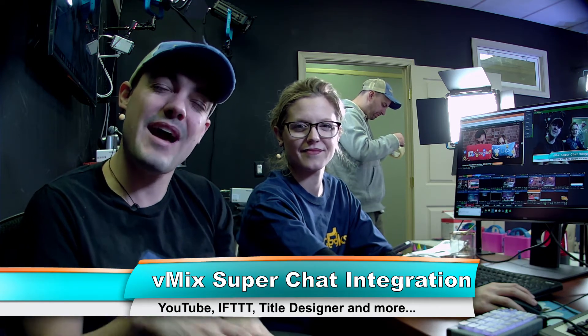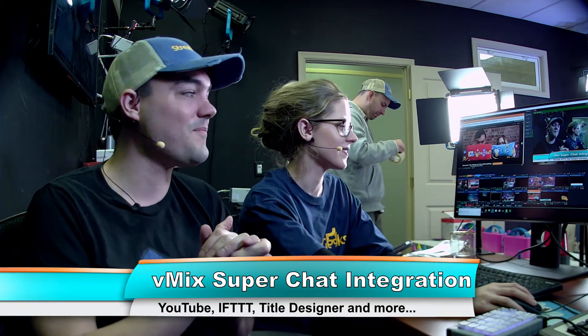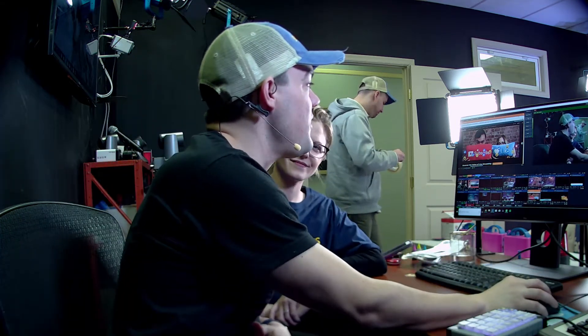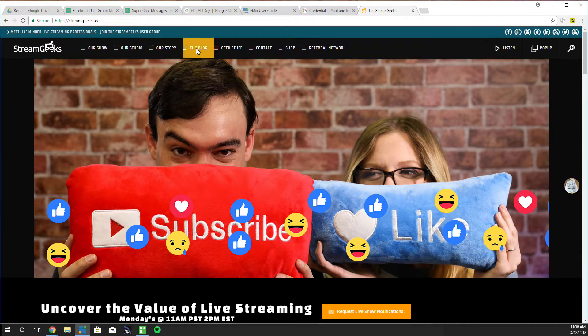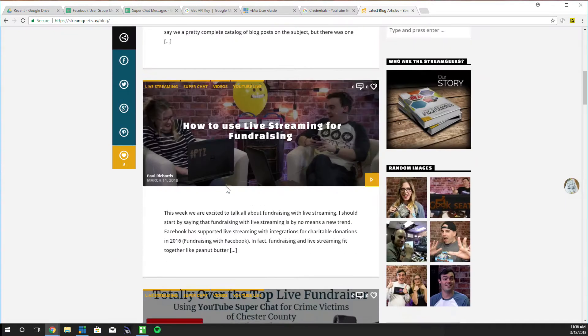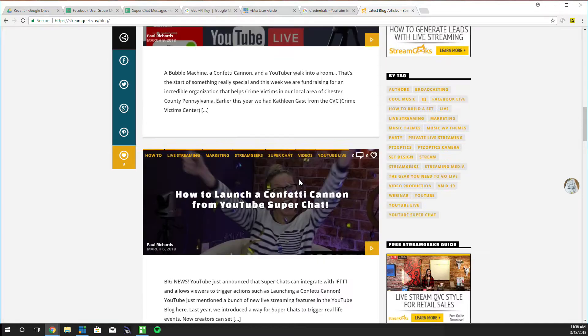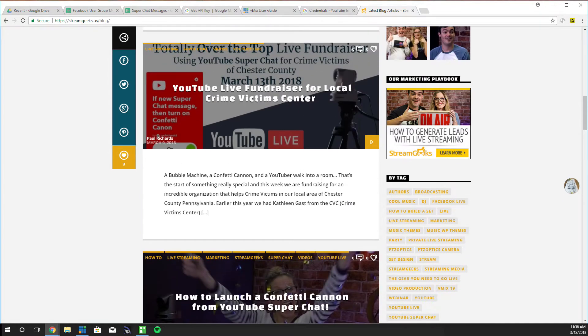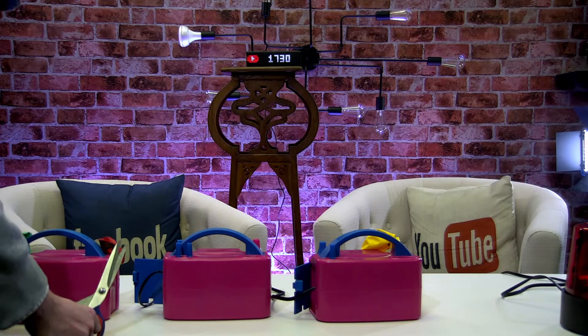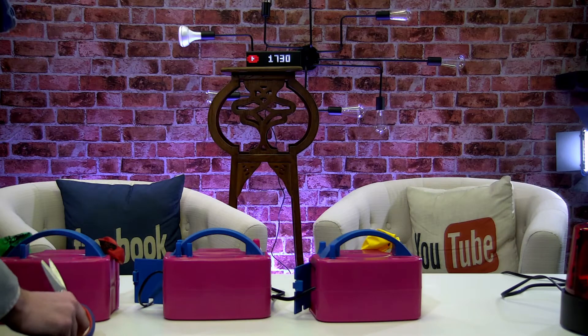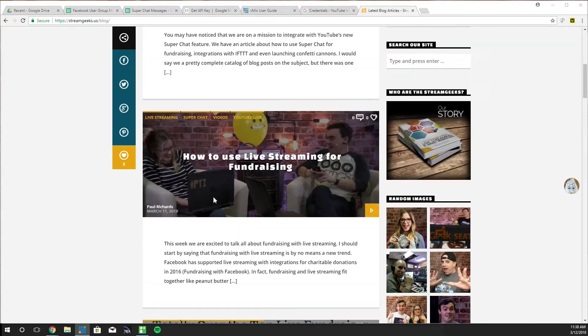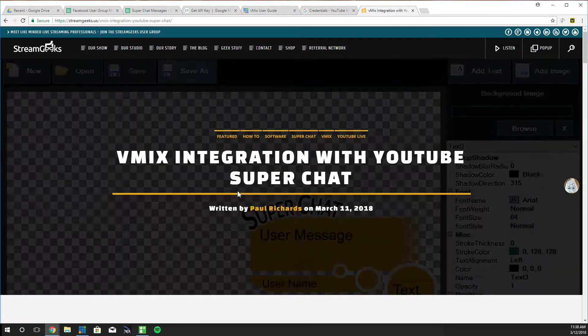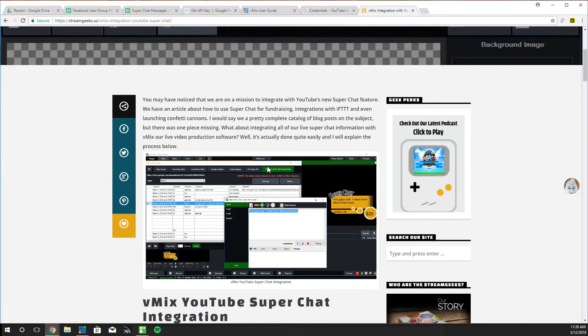A little bit of a deep dive so we'll go into it right now. So one of the things you'll notice is that we have a couple different blog posts on the subject. If you're interested in how to launch a confetti cannon or any device with a smart plug this is the way to go. You can see we're working right now on some balloon blower uppers there. Each one of those is going to be a different Super Chat. But today we're going to dive deep into the vMix integration with YouTube Super Chat.